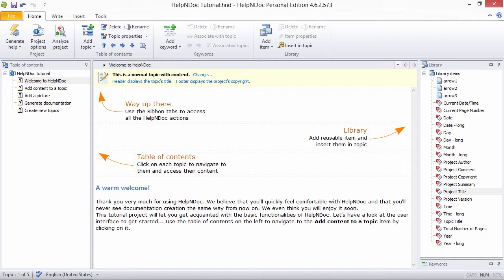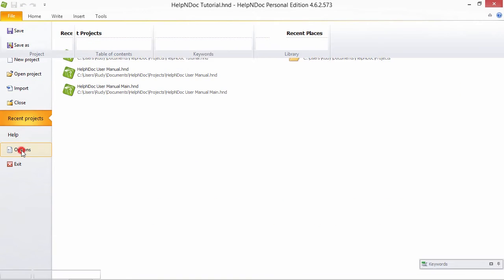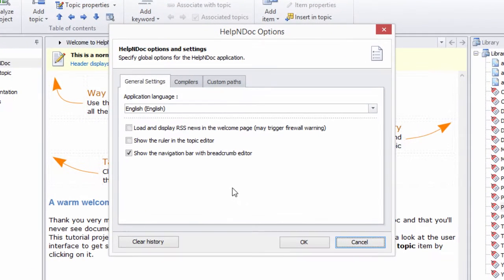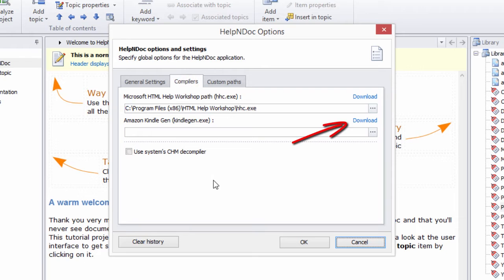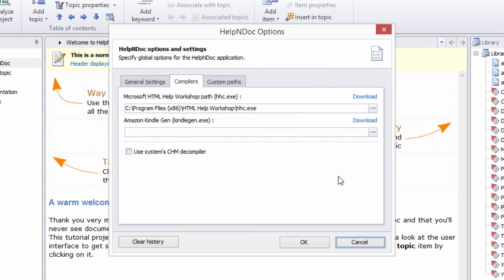The steps necessary to download Amazon's Kindle Gen software are as follows. In Help&Doc, click the File tab, then select Options. This will display the Help&Doc options window. Now click the Compilers tab and then click the Download link to the right of the Amazon Kindle Gen path to begin the download process of the installation software from Amazon's website.